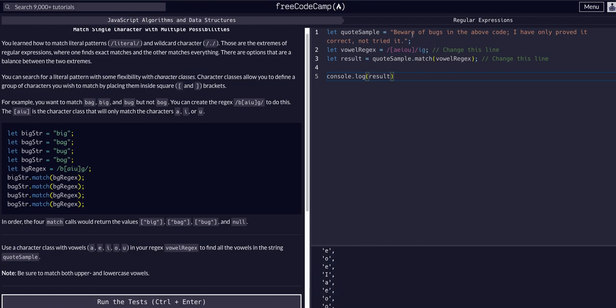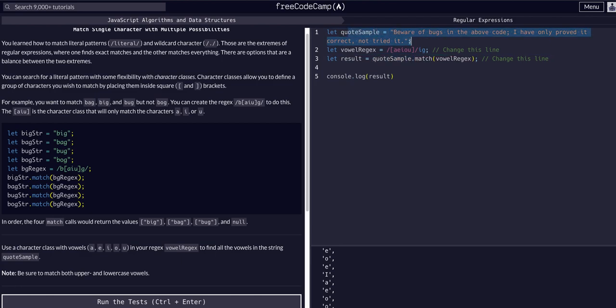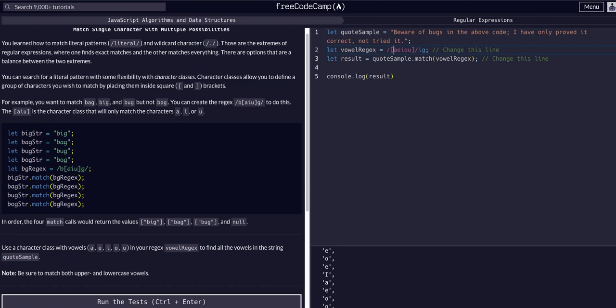Quote sample, that we matched to this regex expression, vowel regex, which is looking for A, E, I, O, or U, all of them, so globally, and ignoring case, so capital or lowercase. Now result is an array of all the matches.